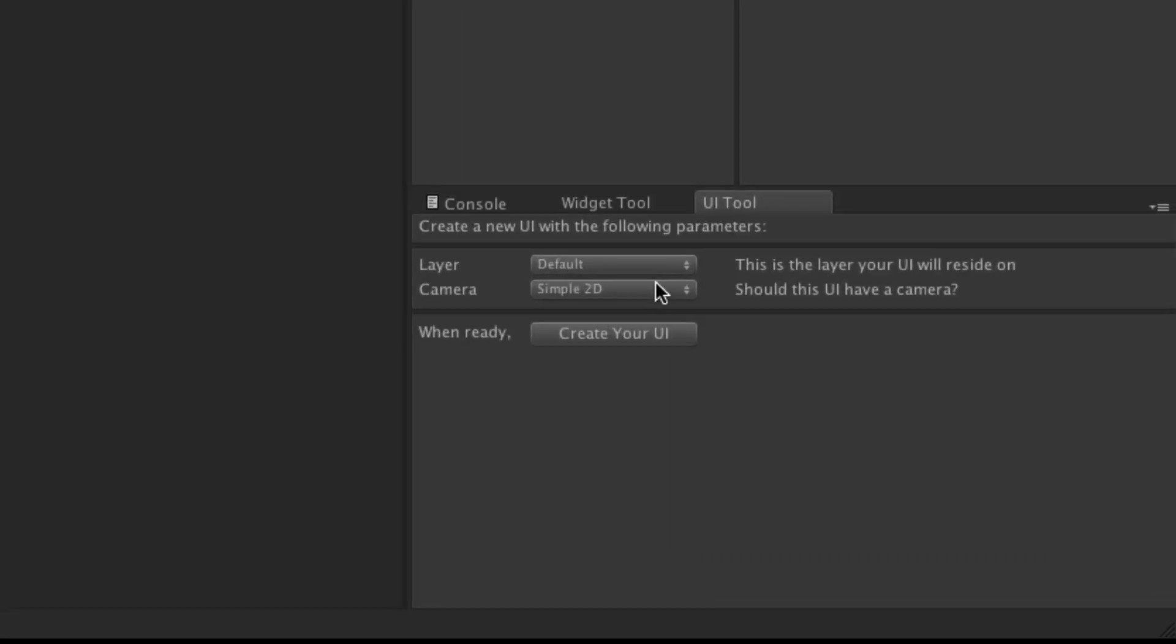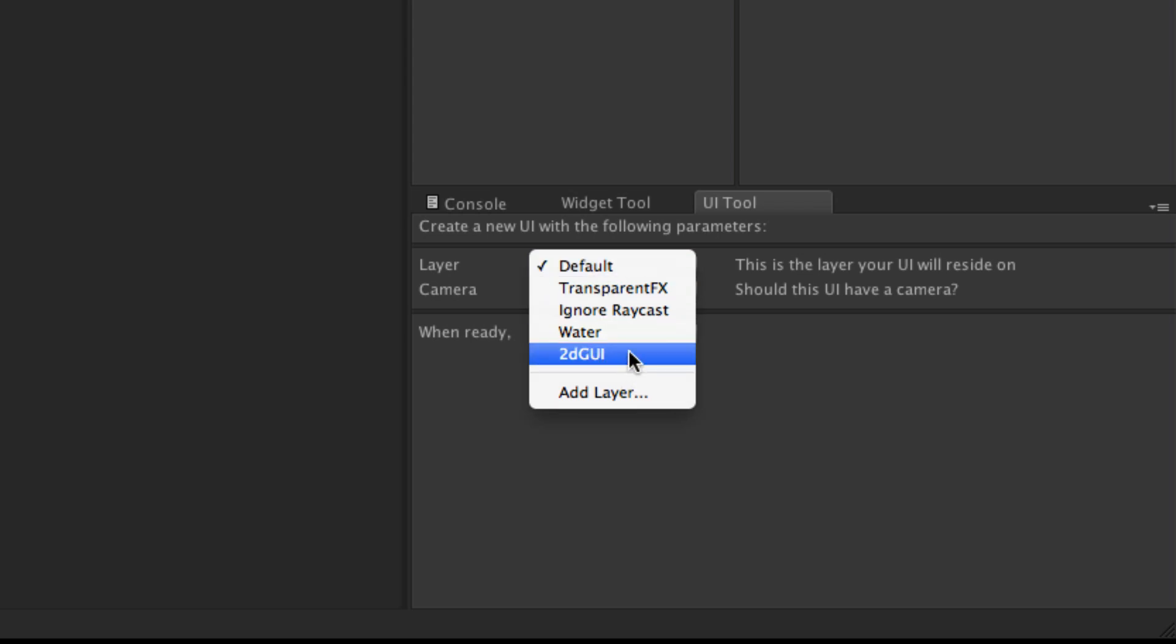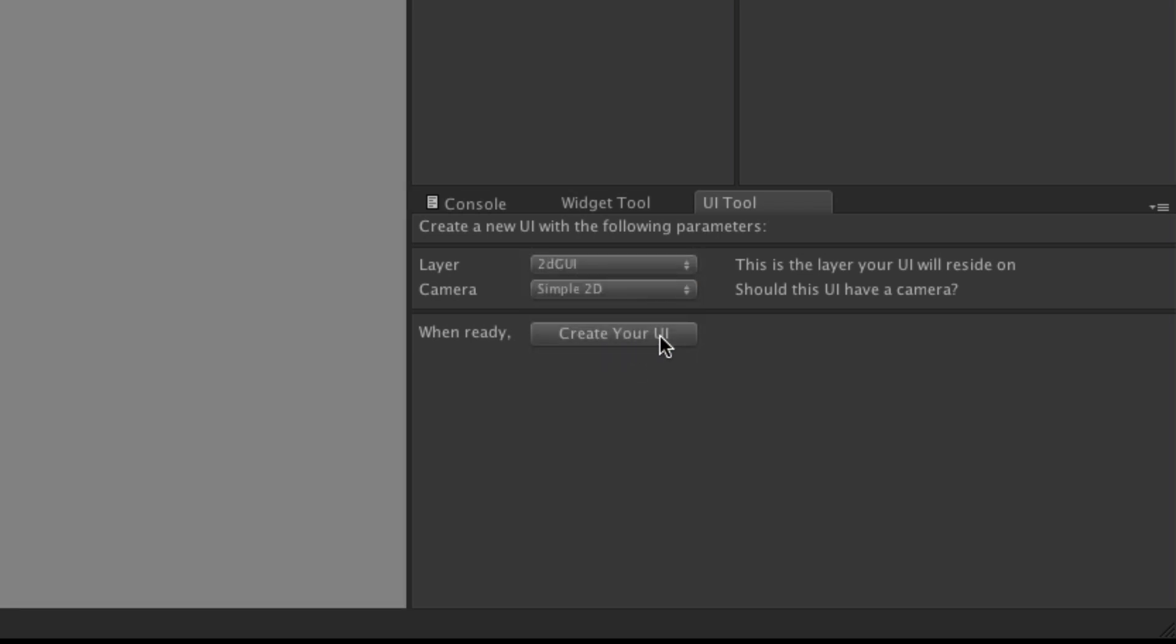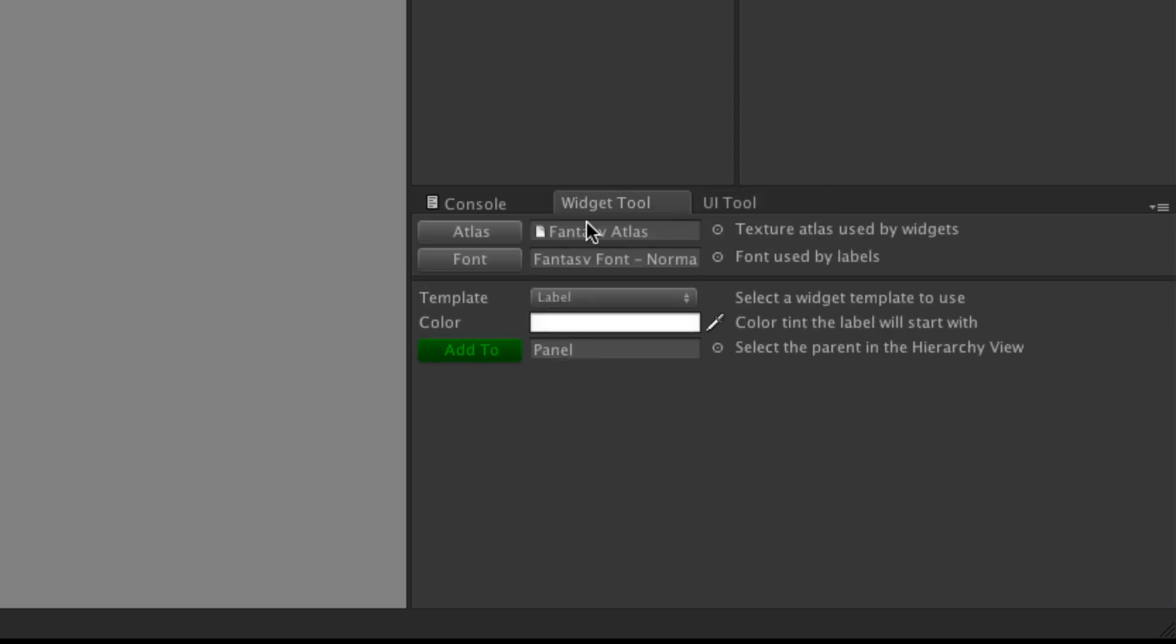We'll go ahead and create a new UI tool. I'm going to stick with setting mine on my 2D GUI layer, and I'll go ahead and create that. Then I'm going to go to the widget tool and my atlas, it doesn't really matter, use whatever you want. I'm using the fantasy atlas that comes with it and the fantasy font as well, the normal one.